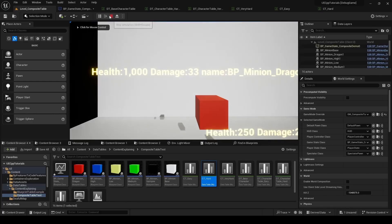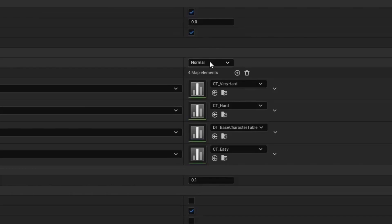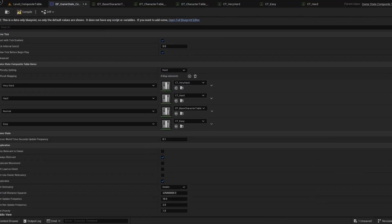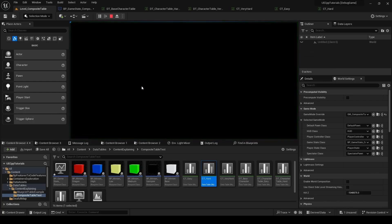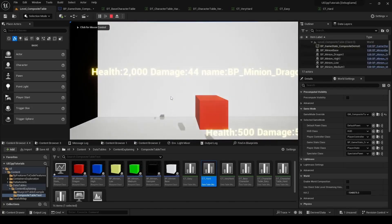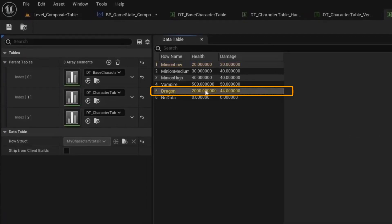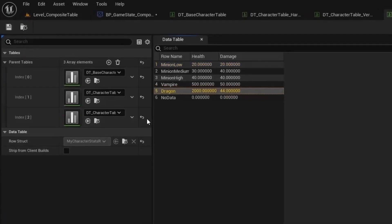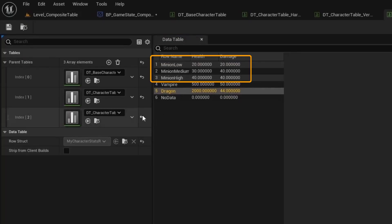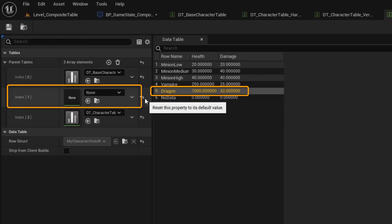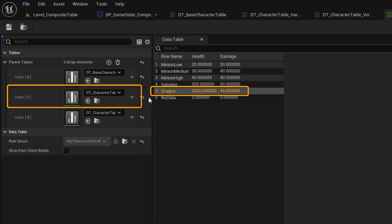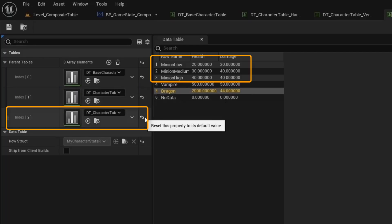Now if I stop PIE and go back to the game state, and we set it to the hard difficulty, then we go back in PIE, we can see that the dragon's health is now 2000 as expected for the hard difficulty. Now if we open up the very hard composite table, we can see that the dragon's health is at 2000. Now if we remove that layer, the primary thing that changes is the minion. What's interesting is if we remove the middle layer, things still work correctly — it's just that the middle layer is controlling the dragon's health and the last layer is controlling the minion health.